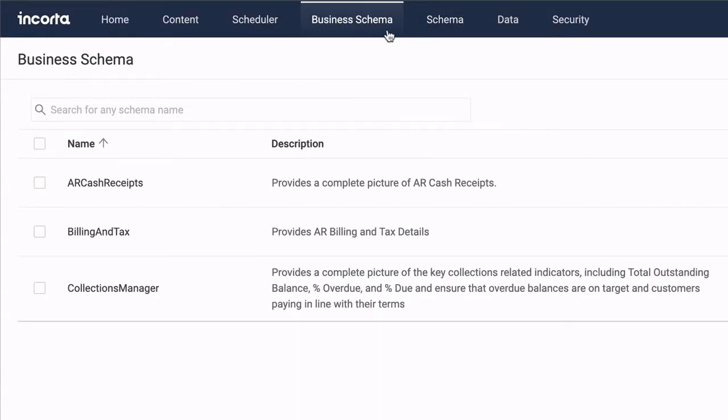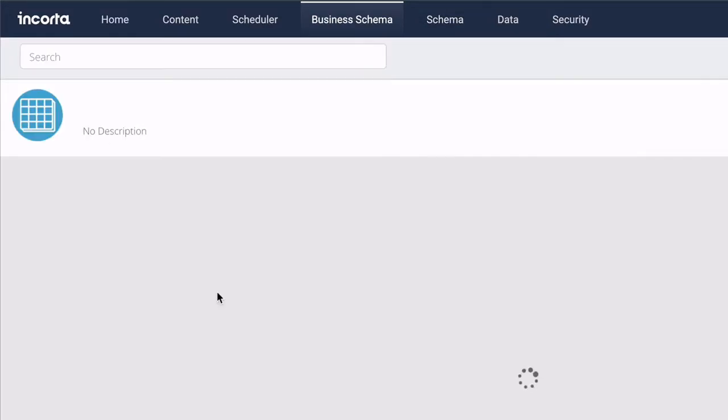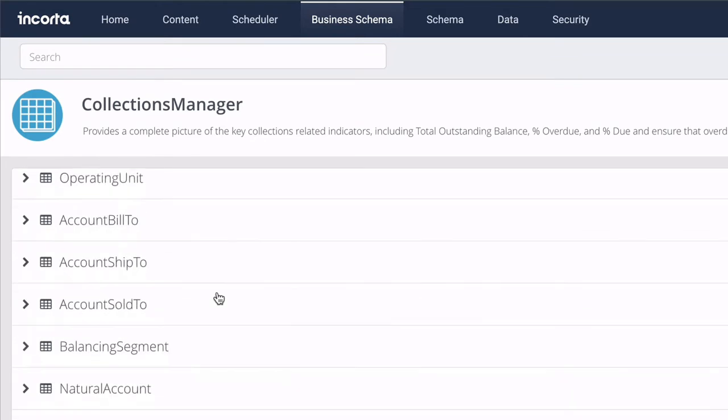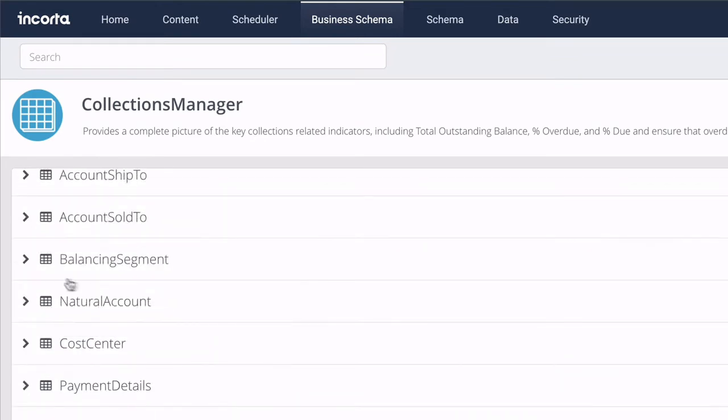Business views combine and simplify complex data structures to make it easy for casual data consumers to explore the data.